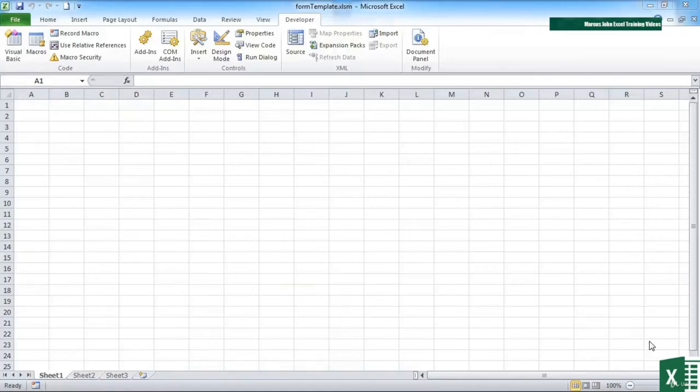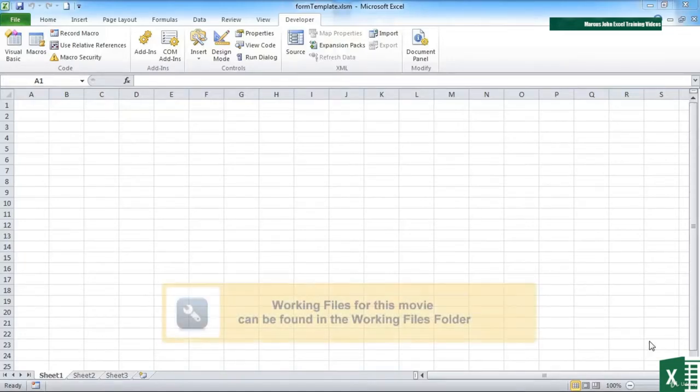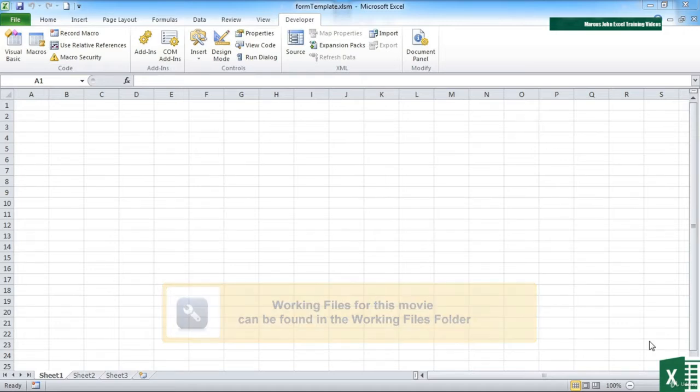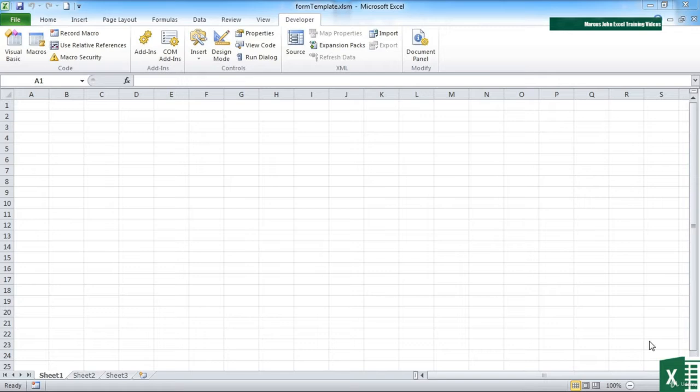When it comes to displaying and using text on one of your user forms, there are two controls that come in useful. One is the label that allows you to output text or labels onto your user form. And the other is a text box. This allows you to gather information from your users.